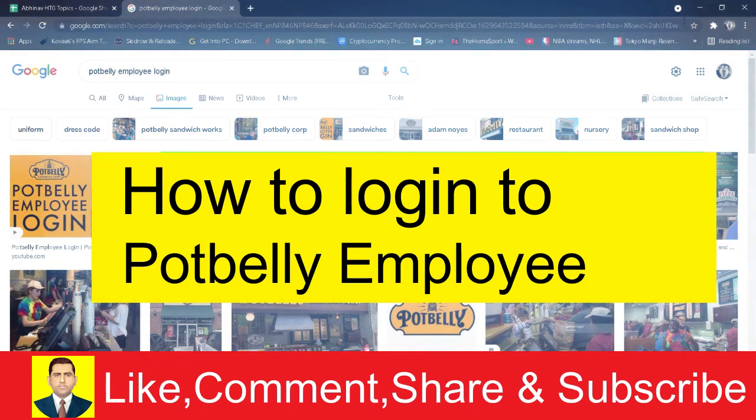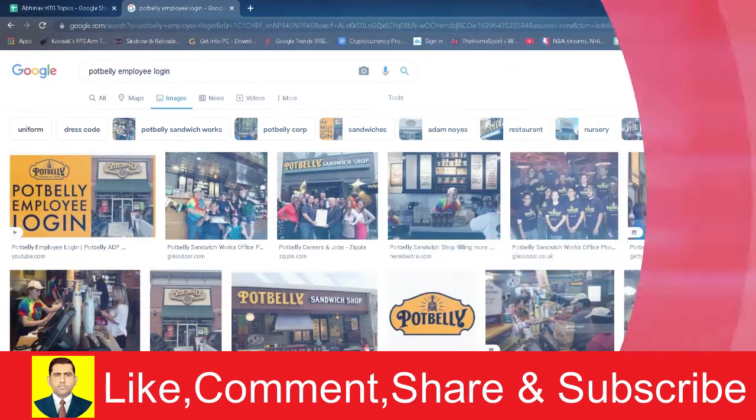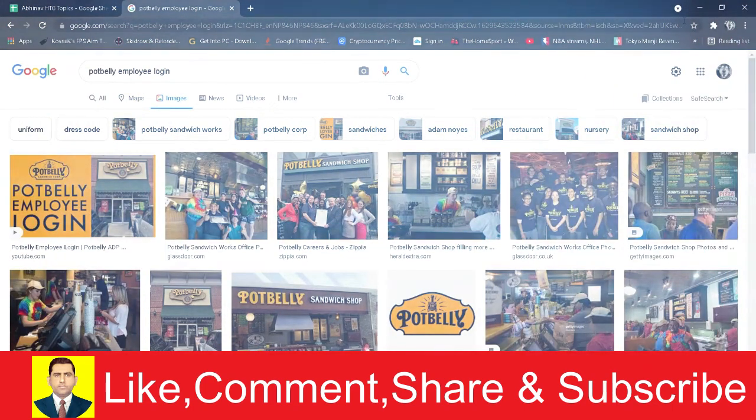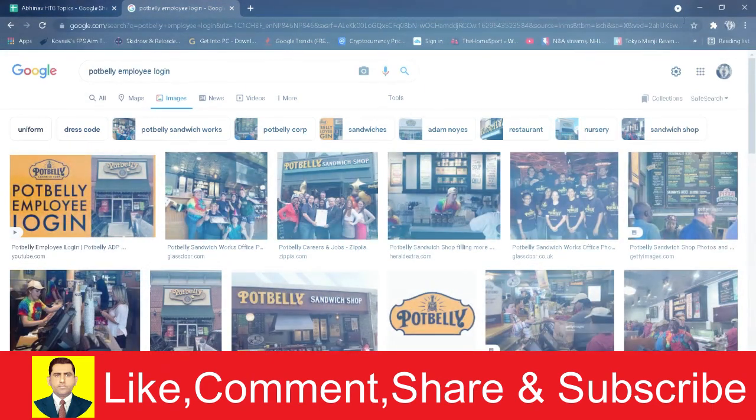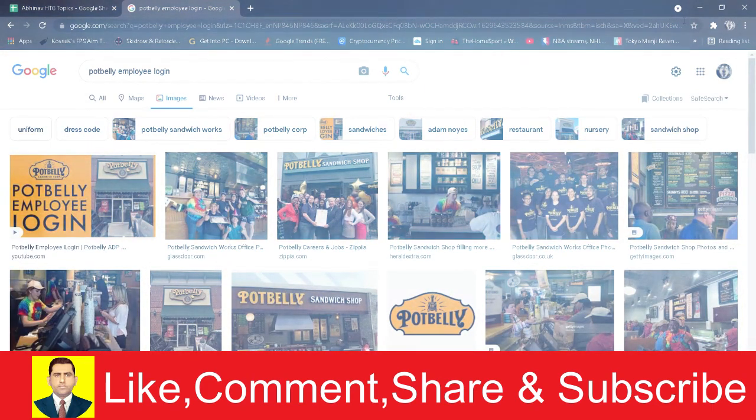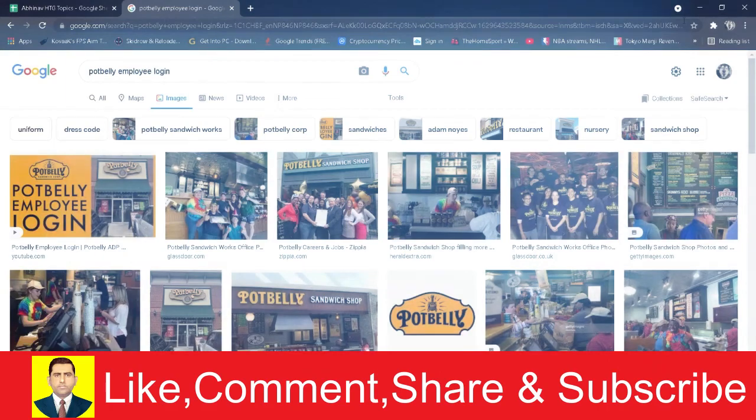For those people who do not know Potbelly, then Potbelly is like a food chain. It has its branch in different places. That's the short description of it. If you guys want to know more about it, you can visit its website.